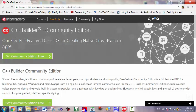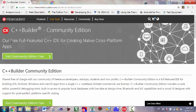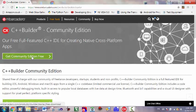This version is also called Community Edition and it is a free full-featured C++ IDE for creating native cross-platform iOS, Android, Windows, and Mac operating systems. Click on the Get Community Edition Free.